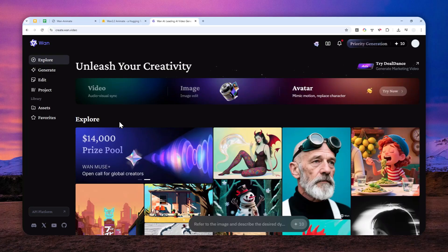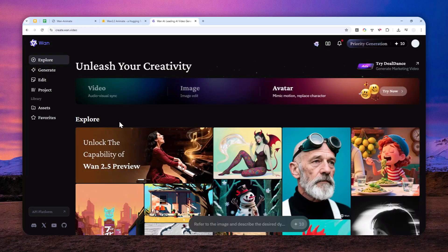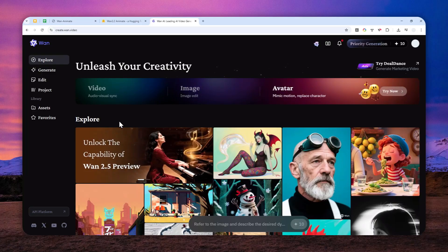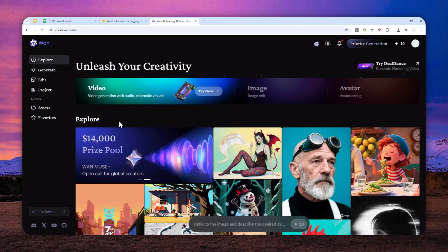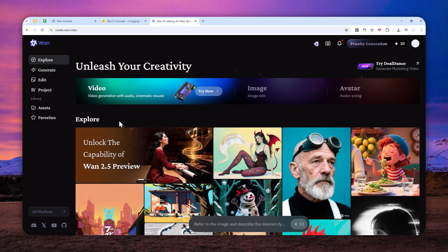But actually, you can use this new feature or model to replace a character in a video without using any credit. But there are some caveats. Anyway, let's continue.